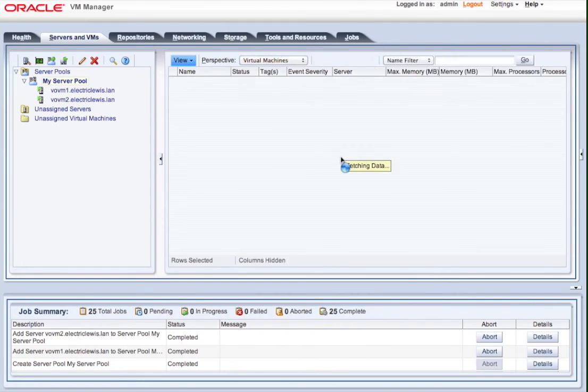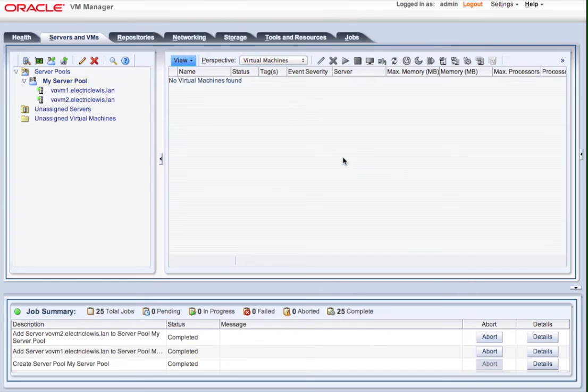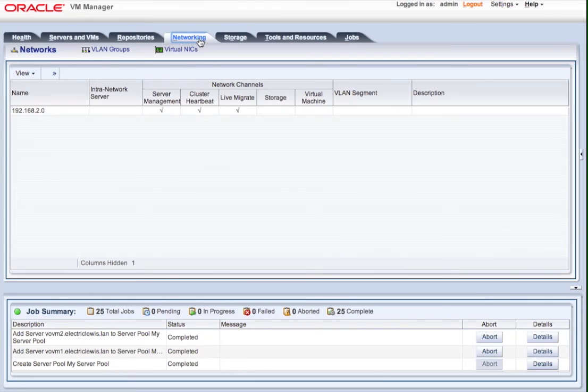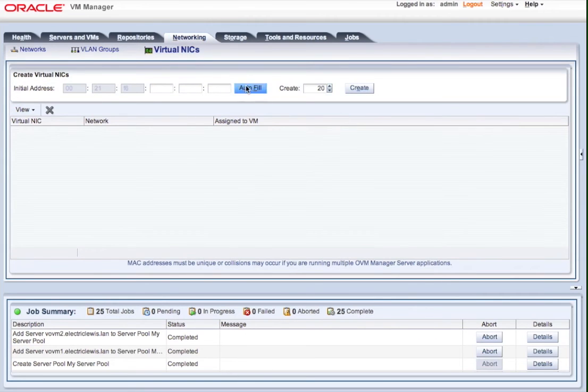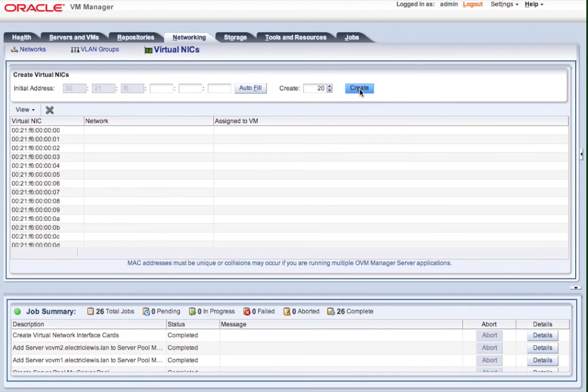So the first thing we're going to do is actually create some virtual NICs. So these are the NICs that we're connecting to virtual machines, and we need to create a pool of those so that we can use those in the future. You can actually create them on demand, but if you create them up front, it just saves a step.